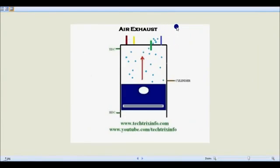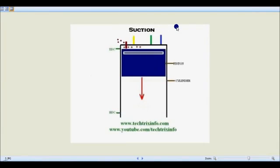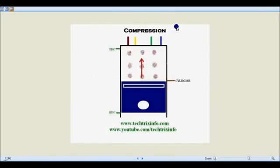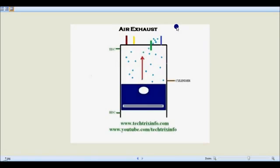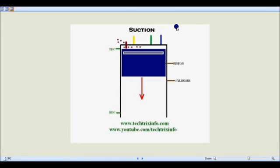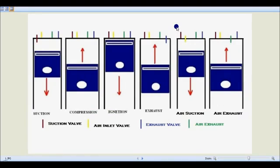With the help of this animation, today we'll be learning about the six-stroke engine — the logical concept of the six-stroke engine which has been developed and patented by an Indian in 2012. In a six-stroke engine, we have six strokes: the first stroke is the suction stroke, second is the compression stroke.